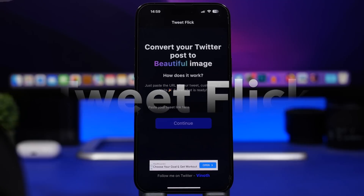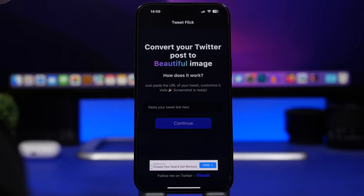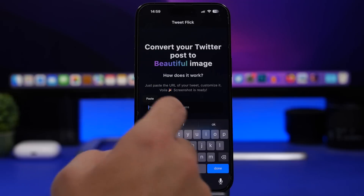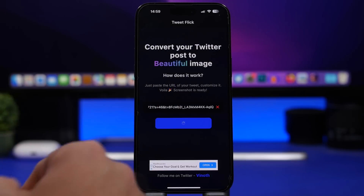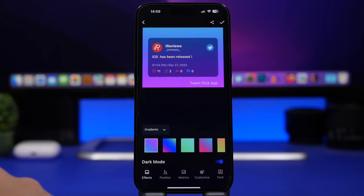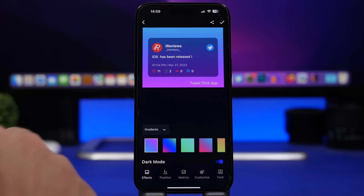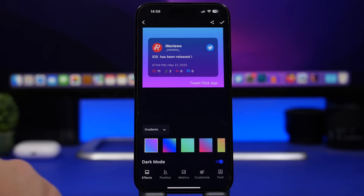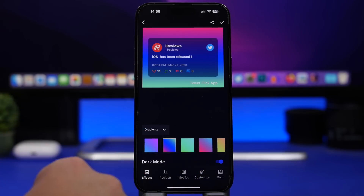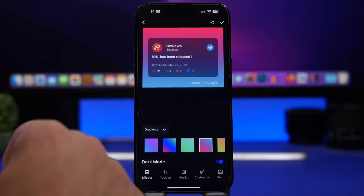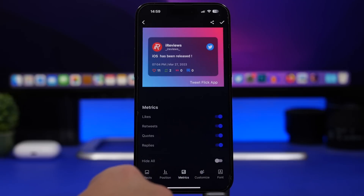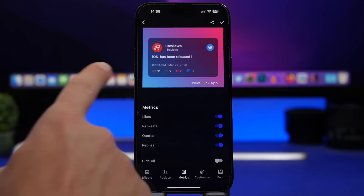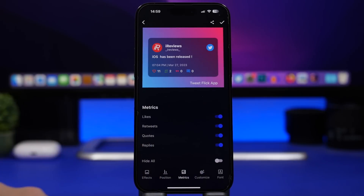Next up is TweetFlick. How many times have you seen Twitter tweets shared as a bad screenshot somewhere? With this app, you just copy the URL of the tweet you want to share, paste it in, and tap done. You get a really nice picture with all the details of that tweet. You can customize it — change the position of the gradient, and you'll see metrics like likes, retweets, quotes, and replies.